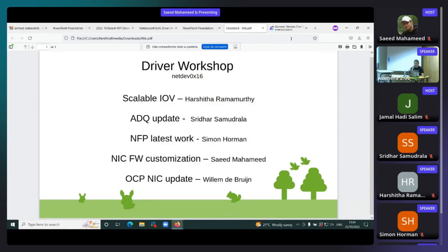Welcome to the driver workshop NetDev session. Today we have lined up talks mainly related to the latest driver updates from different vendors. We'll start with some performance-related topics, then gradually move on to scalability and customizability, and make a segue to OCP efforts to define a standard NIC. Our speakers today are Ashita, Sridhar, Simone, and William.